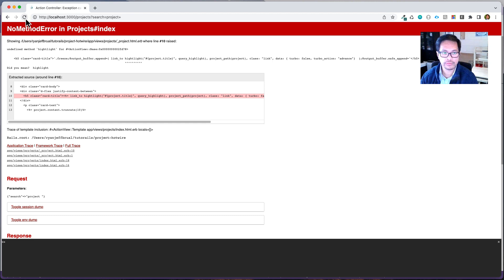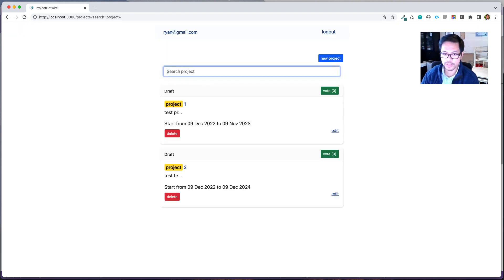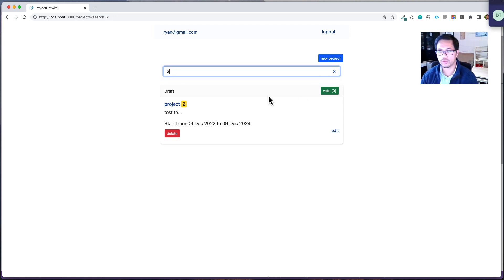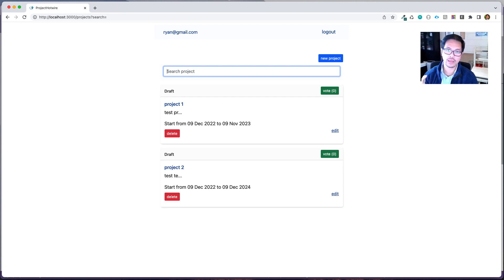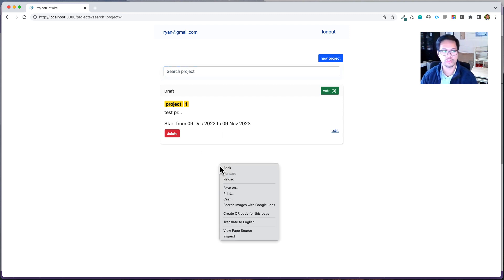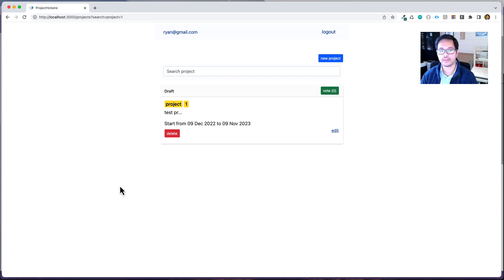Let's refresh. Now you can see — if I type 'test', the matching text is highlighted. If I type 'two', it highlights the number two. This is how the search functionality with highlight works using Turbo. Using the 'advance' action is really nice. Next time we'll add a seed file so we have more projects to search and can see how Turbo responds.